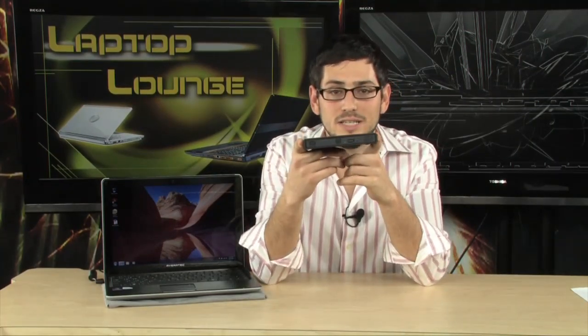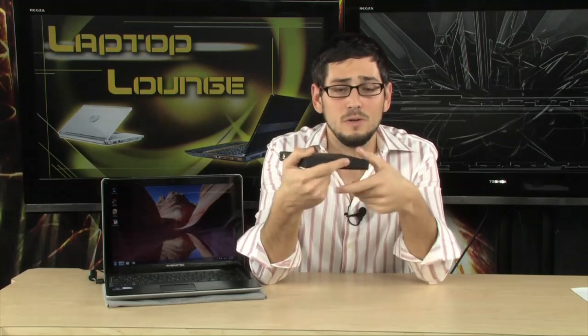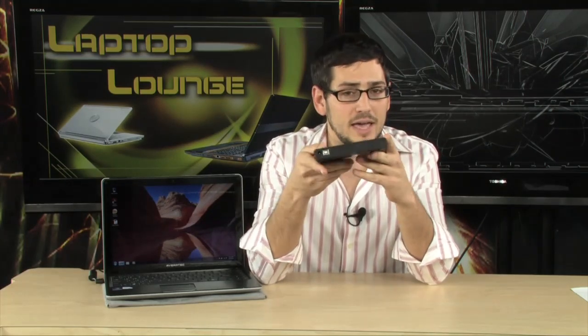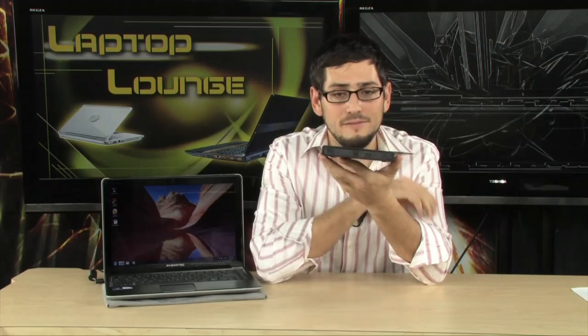But if that is a big turn-off for you, no optical drive, check this one out. This one comes with its own optical drive which is really nice, external, plugs in with USB.